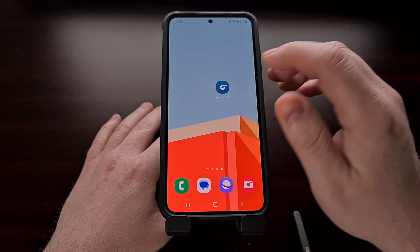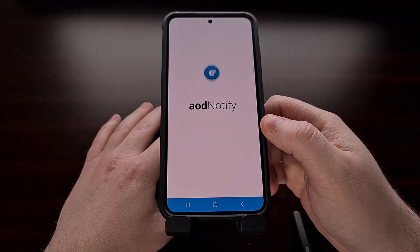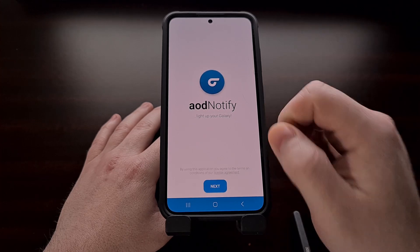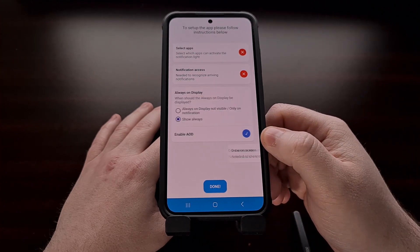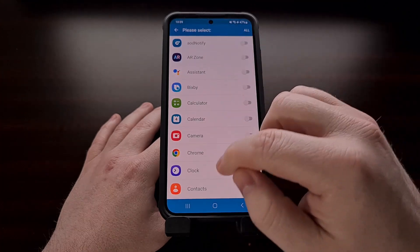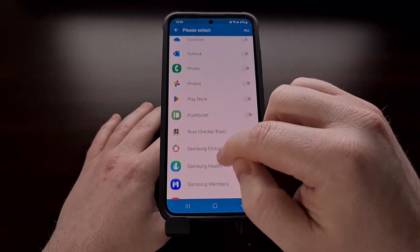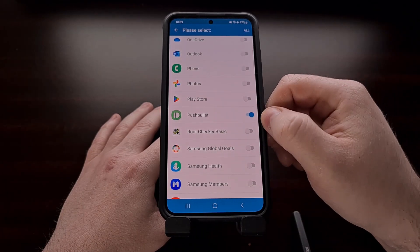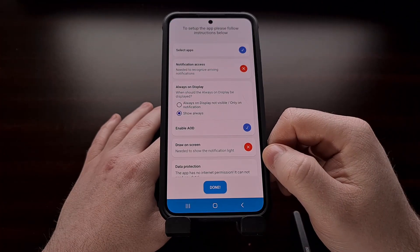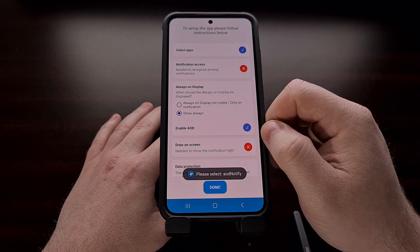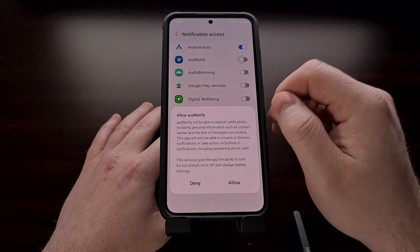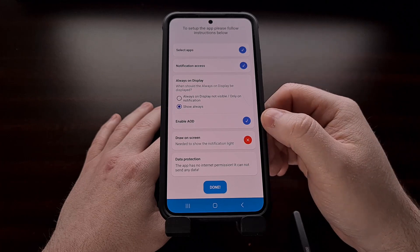After the app has been installed, we can open it up, and you're going to be greeted with a setup page where you need to grant certain permissions. So we can select which apps can activate the notification light. In this example, I'm only going to be selecting the Pushbullet app for this demonstration, but you can select multiple apps from this list. You then need to grant notification access.